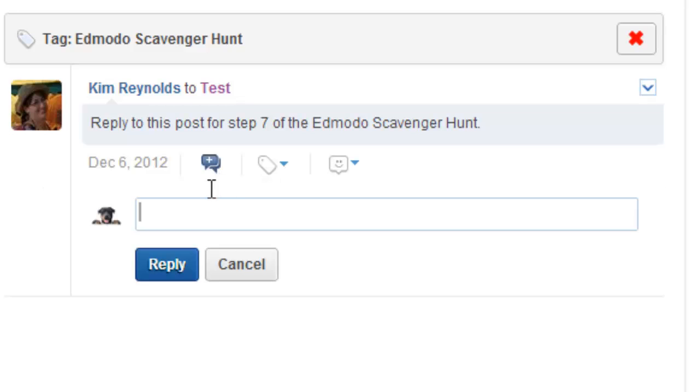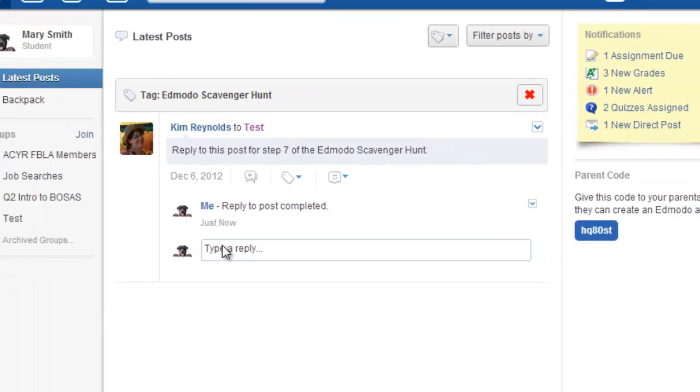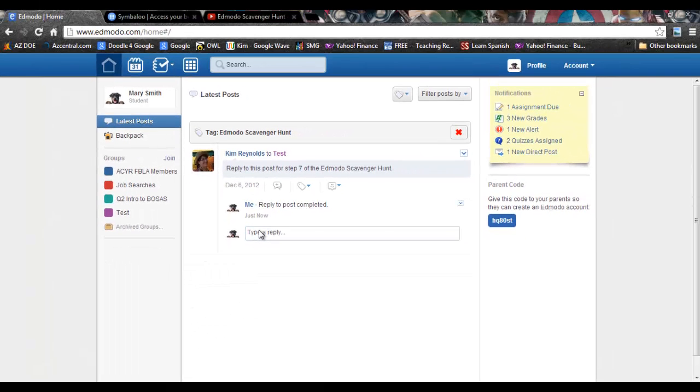Click on the plus sign and type your response. Once you have completed Step 7, go ahead and move on to the next video. This completes Step 7 of the Edmodo Scavenger Hunt.